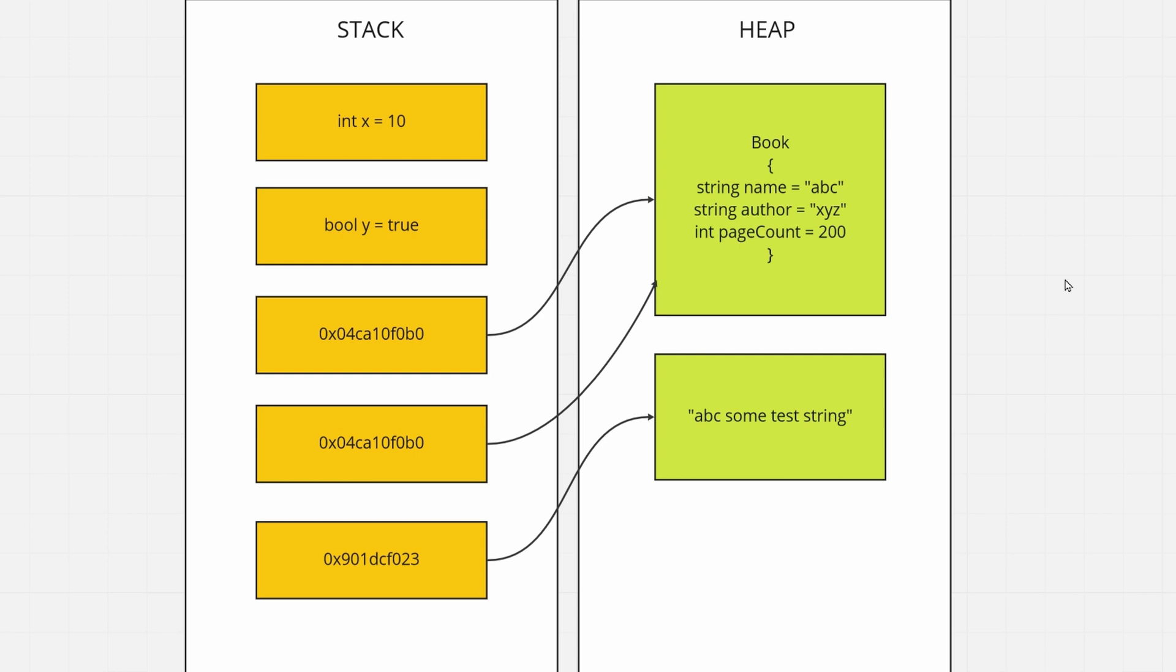I also want to explore the keywords ref, in, and out to see how they help us manipulate memory management while our program is running. So with that, let's jump into the video.